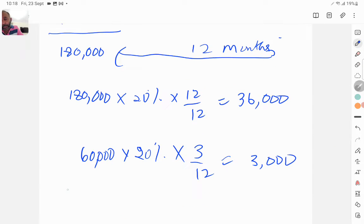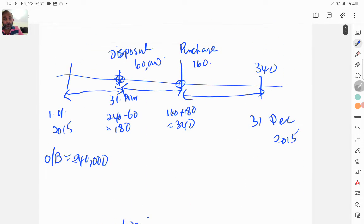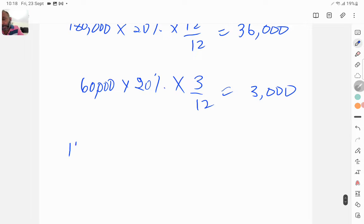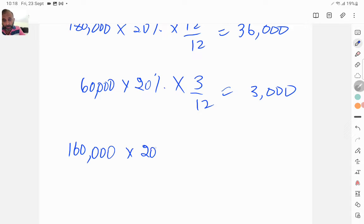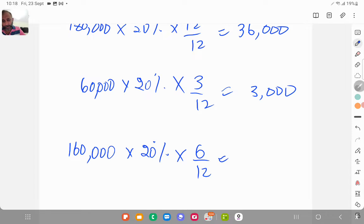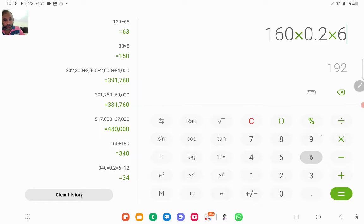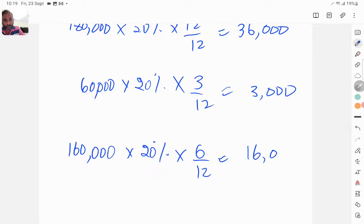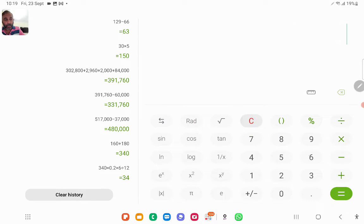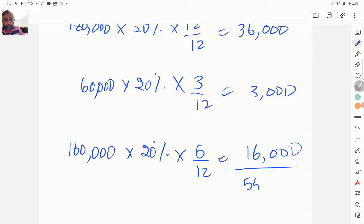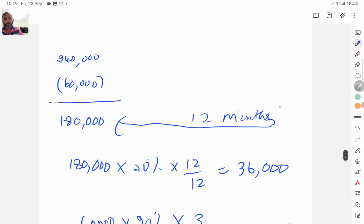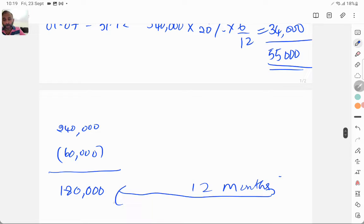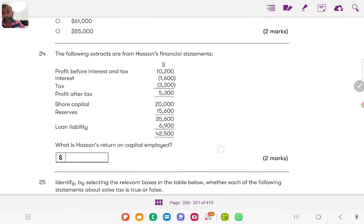Plus the addition, 160,000, which is with us only for 6 months, 20% into 6 over 12. So 160 into 20% into 6 over 12 is 16,000. Now let's take the total of these three: 36 plus 3 plus 16, yet again you get 55,000. Either this way or that way you can answer this question. So the answer is 55,000.